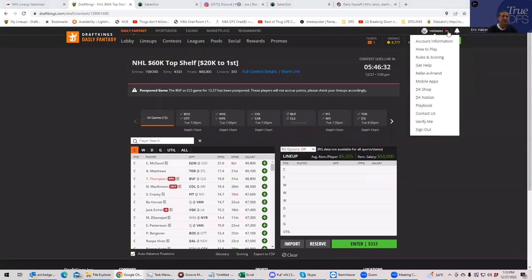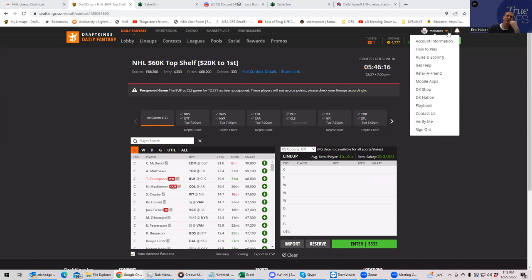Hey everybody, this is Sheets, and we're going to be going over the NHL slate for today, December 27th, after a little Christmas break from hockey.